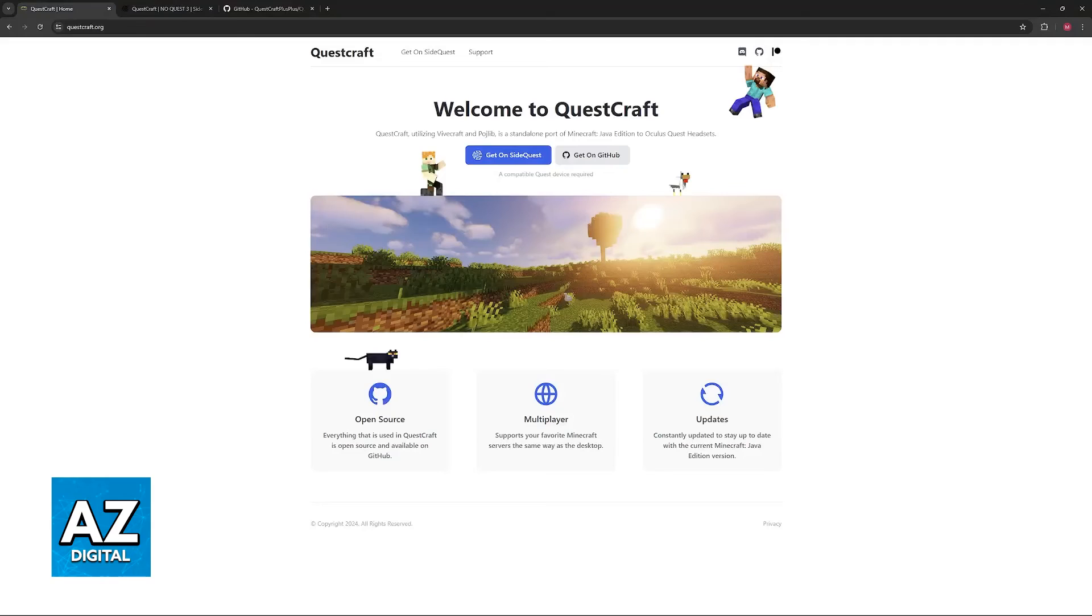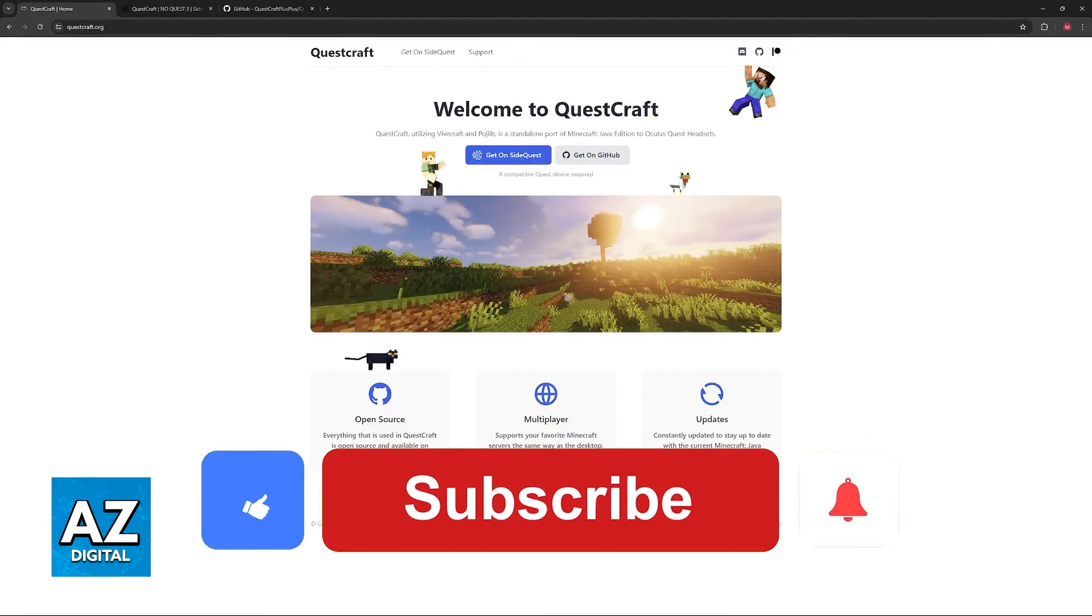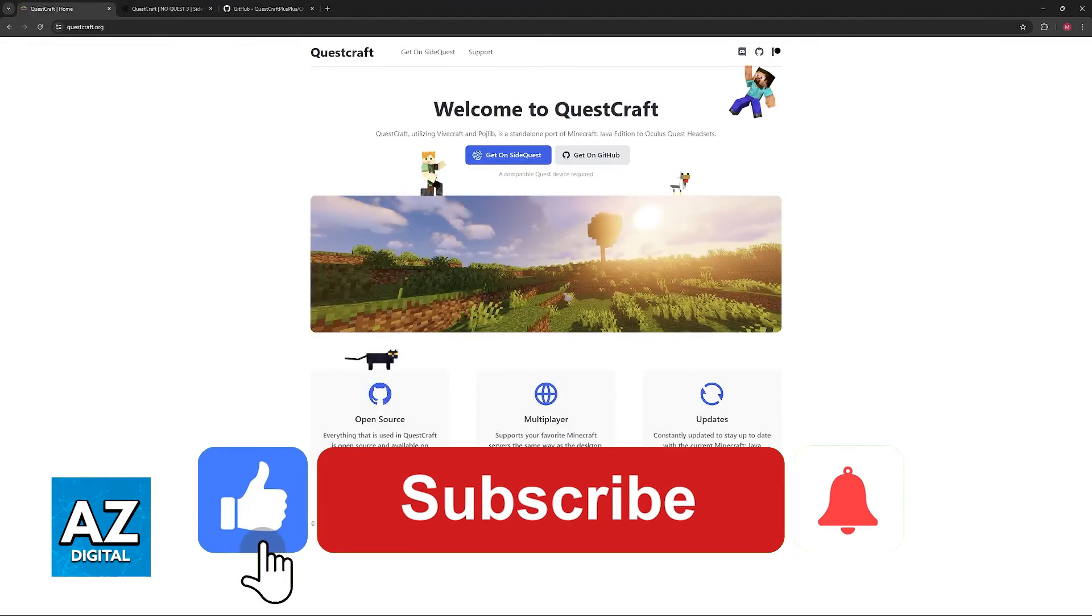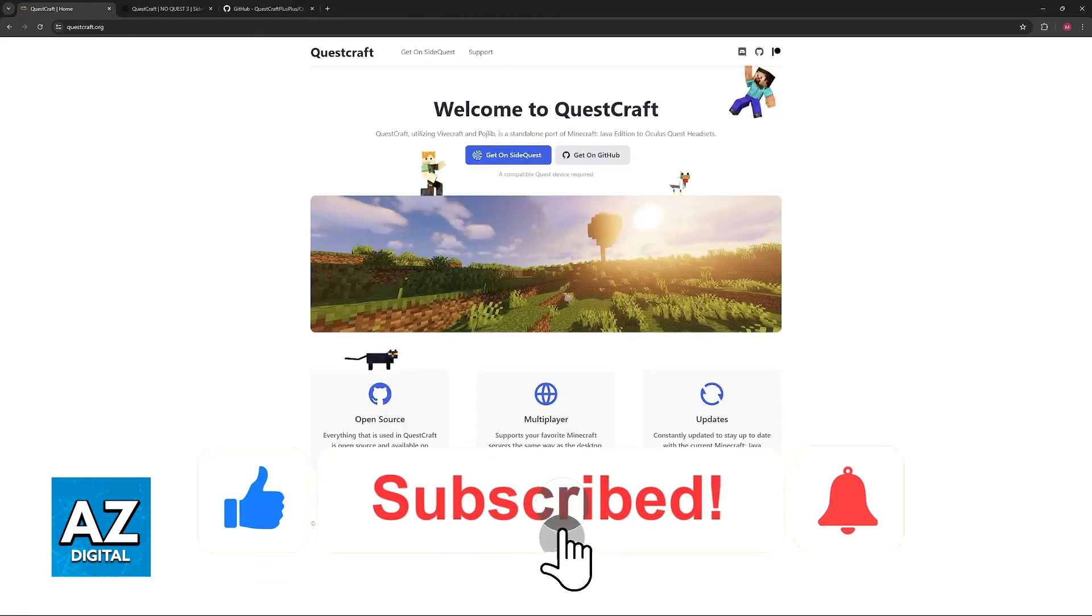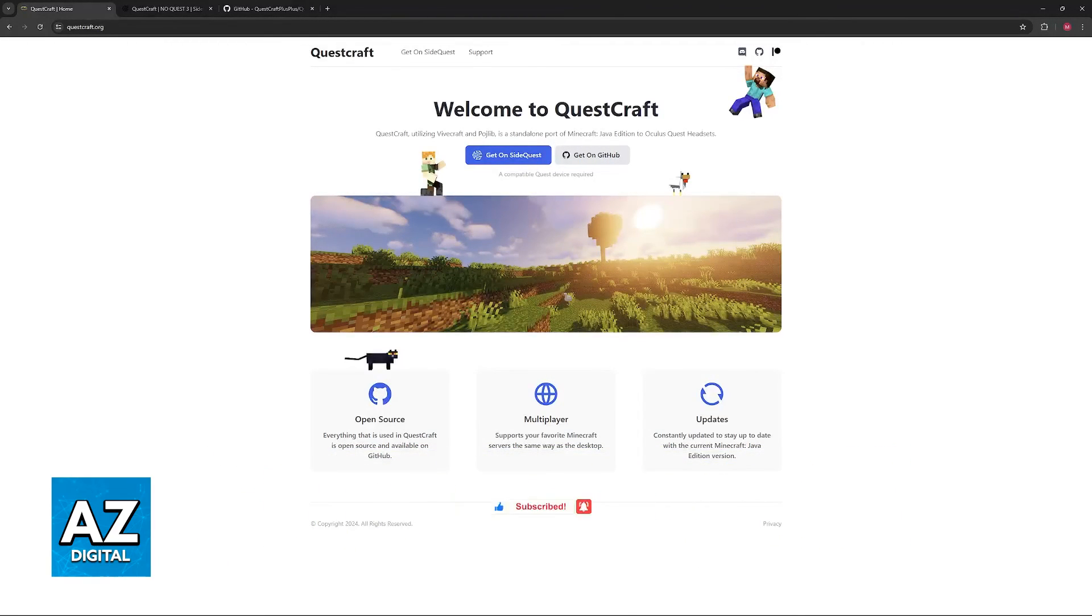I hope I was able to help you on how to fix QuestCraft black screen. If this video helped you, please be sure to leave a like and subscribe for more very easy tips. Thank you for watching.